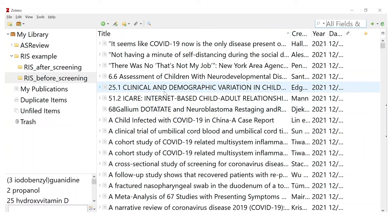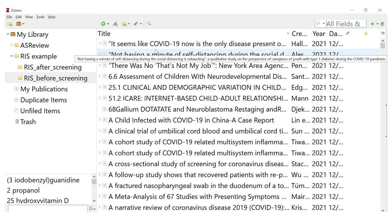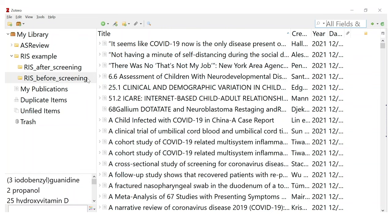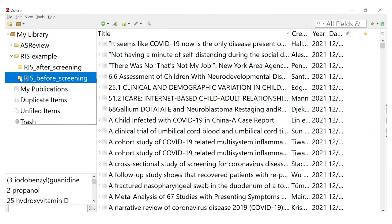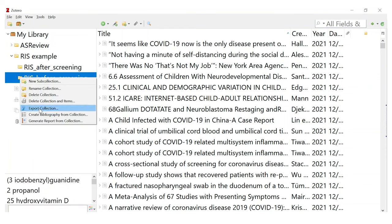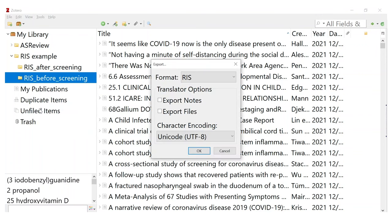Here on my screen you can see that I have a library called RIS before screening. We'll just export this file by right-clicking your mouse and then going to Export Collection and then going to a RIS format. You just press OK and then it will download. That's all there is for the first part.